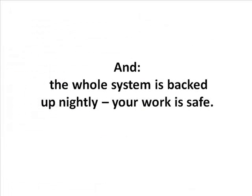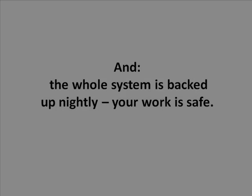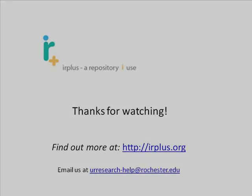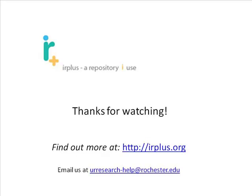And the whole system is backed up nightly. Your work is safe. Thanks for watching.